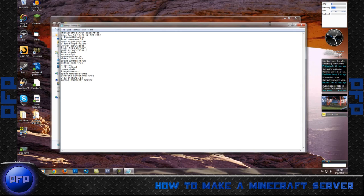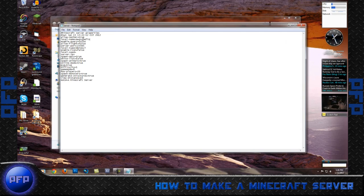The usual one is allow flight is true. Level name, you name it whatever you want. I'm just going to name that. I'm going to change my false to true. Make sure no spaces. Level seed, I have none.